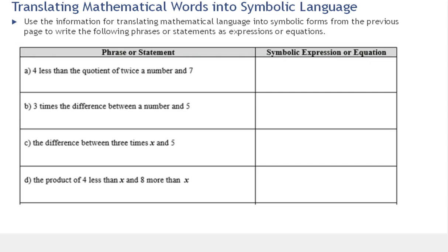Let's get started on the first one — it's good to have highlighters ready. We have: four less than the quotient of twice a number and seven. We're going to diagram these sentences, similar to what you've done in English class. The first key phrase I notice is 'the quotient of.' If you see 'the quotient of,' 'the difference between,' 'the sum of,' or 'the product of,' all of those indicate it will be followed by two quantities that you're going to perform an operation on. In this case, quotient means division.